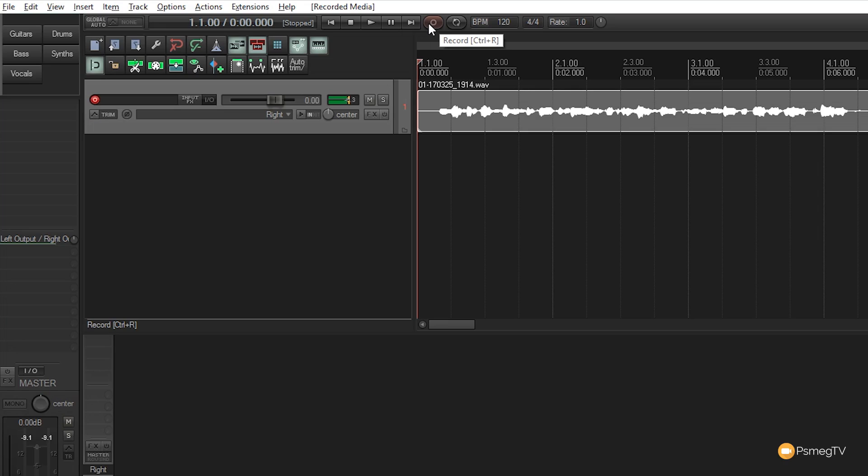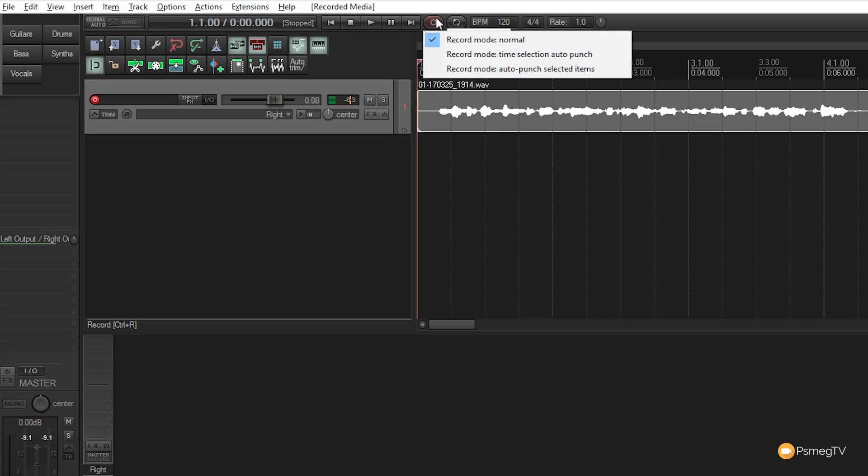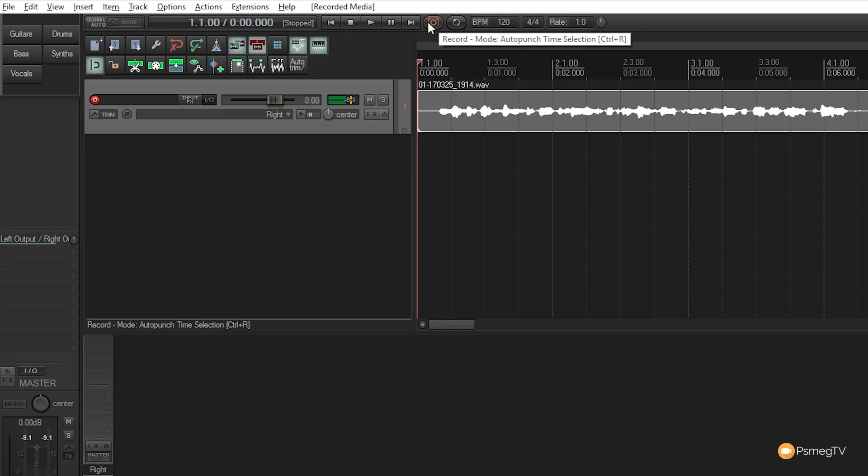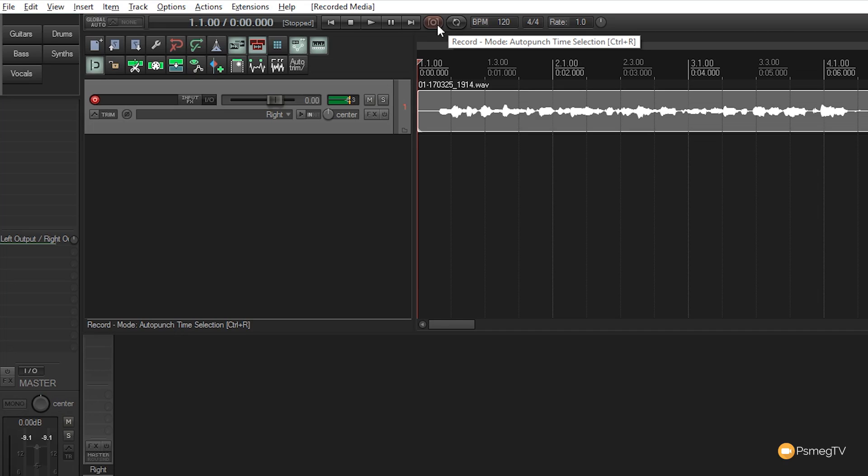As mentioned earlier, Reaper gives us three key recording methods. Right-clicking the record button shows three modes: time selection auto punch and auto punch selected items. Choosing time selection auto punch changes the record symbol to show marker points for the beginning and end of the audio section.